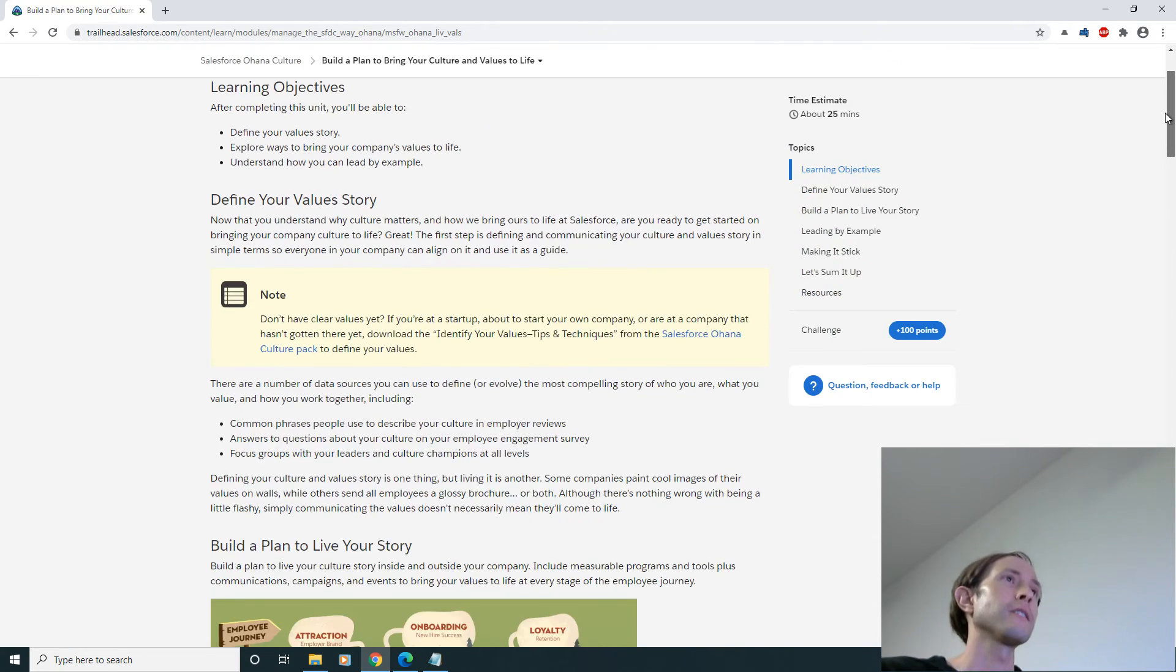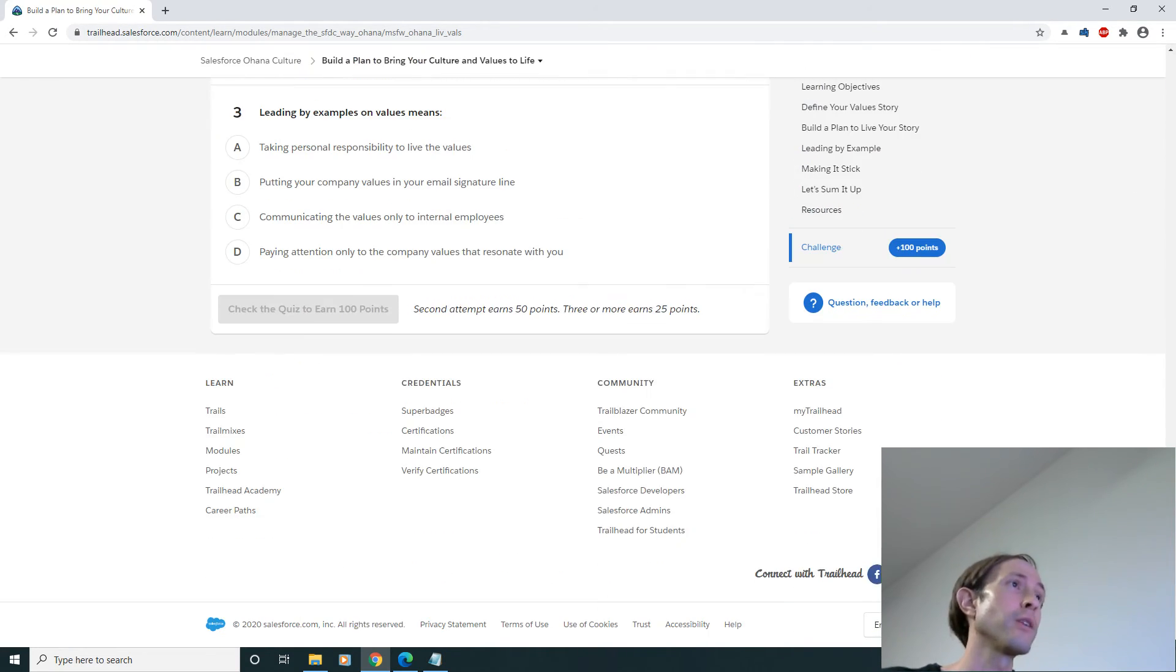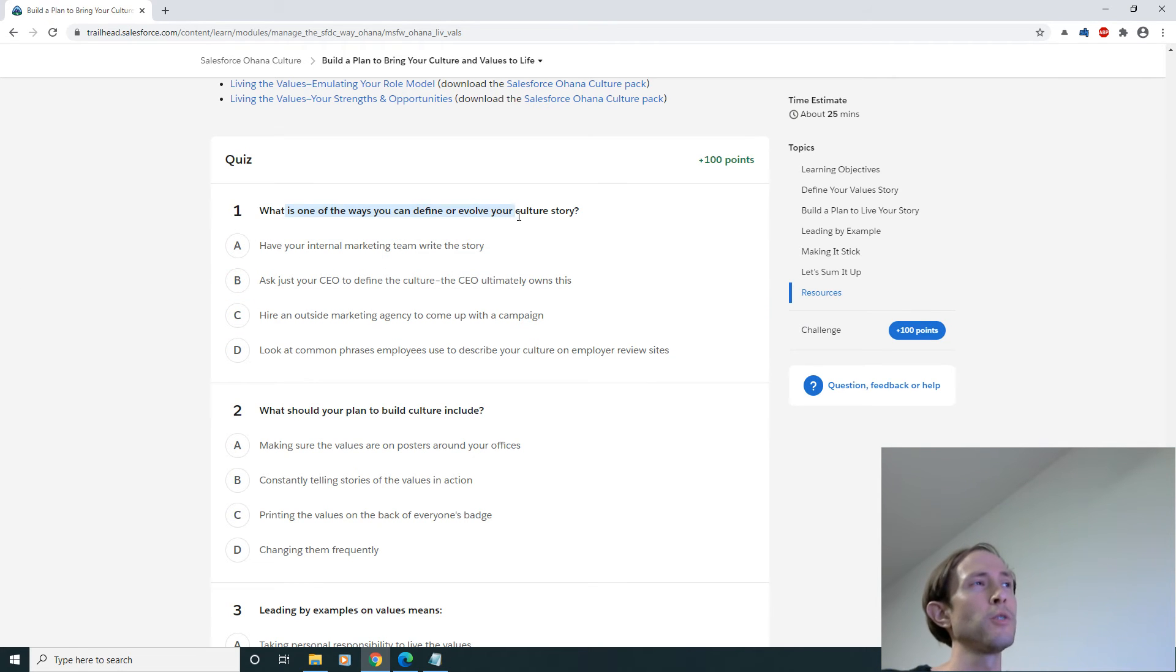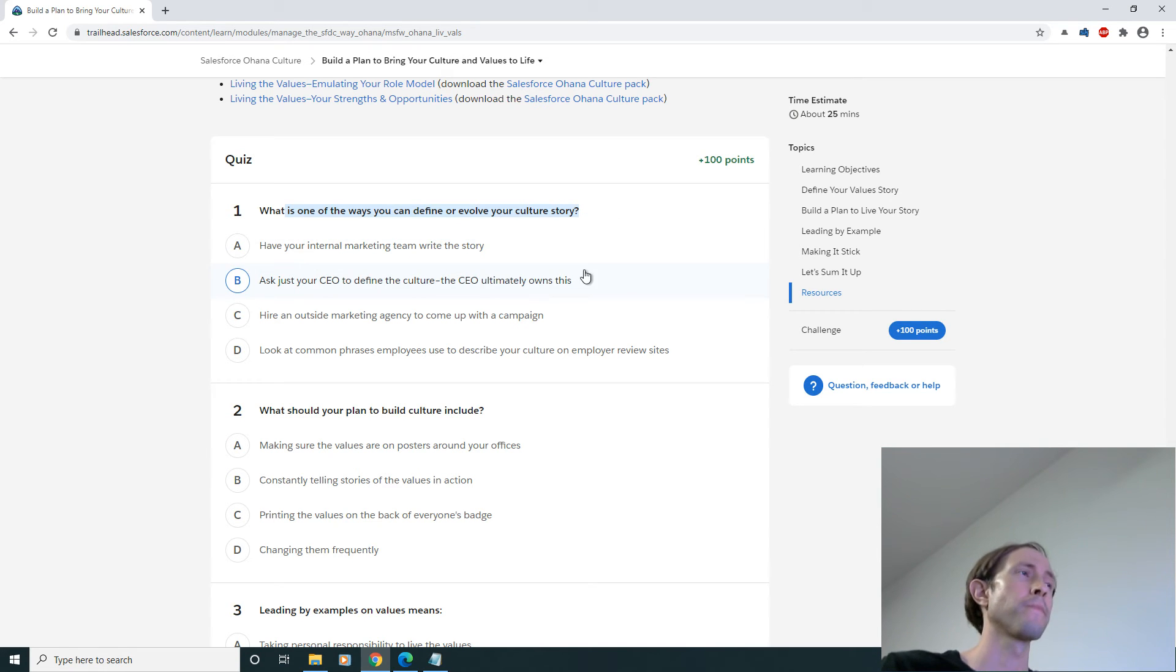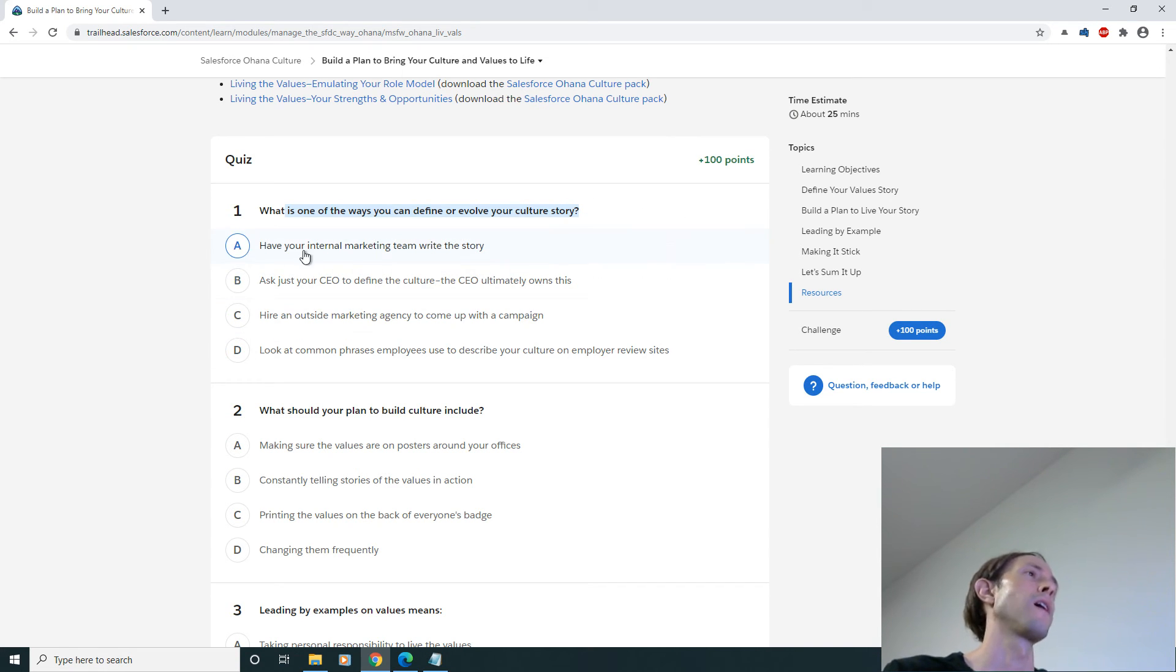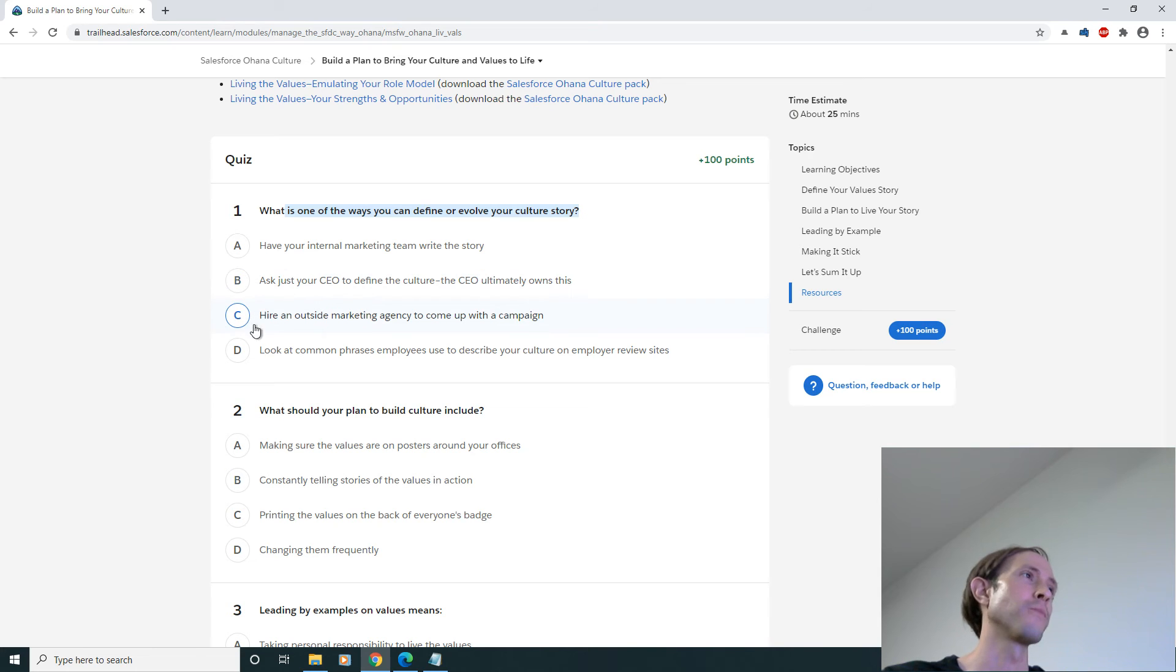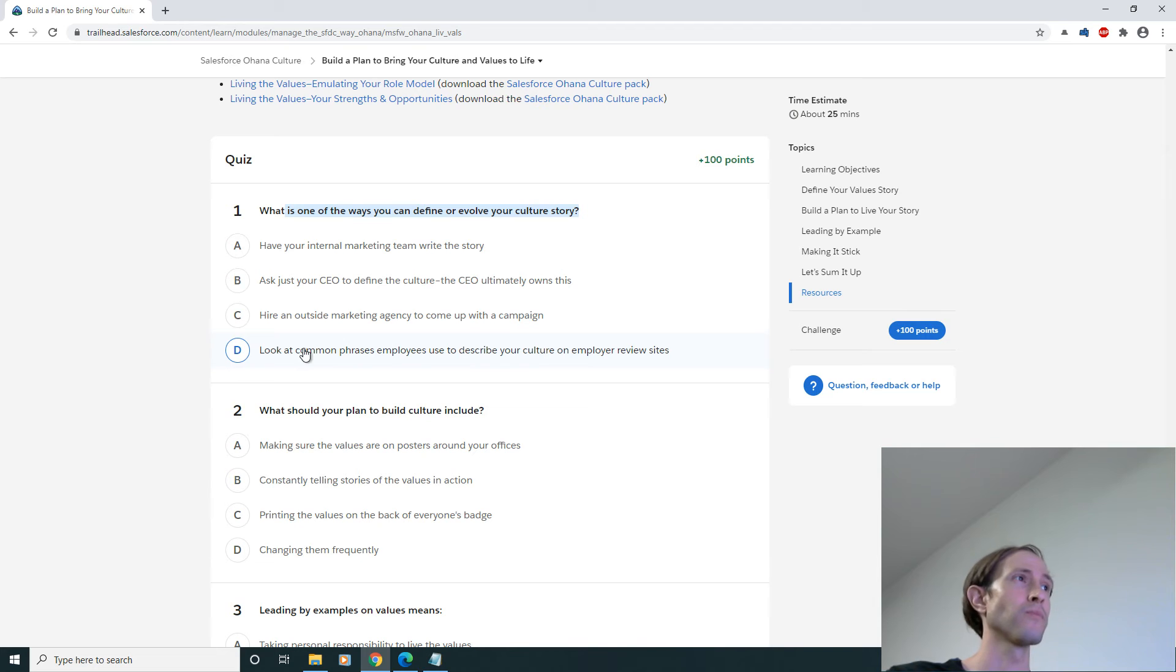All right now we go straight to the bottom, we don't even read the title. What is one of the ways you can define or evolve your culture story? Have your internal marketing team? Ask just your CEO? No. Hire an outside marketing agency? Probably this one.